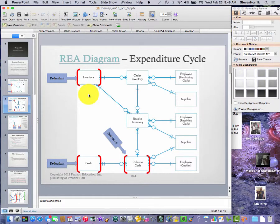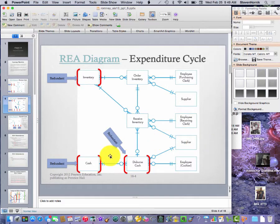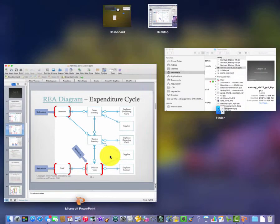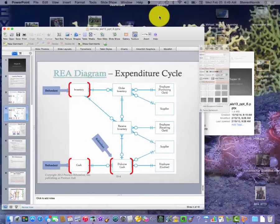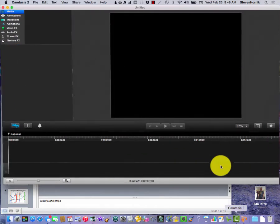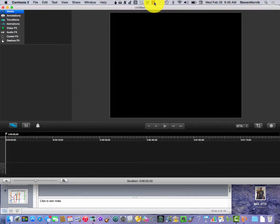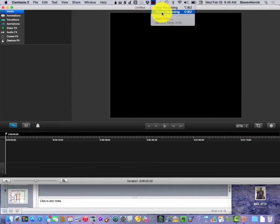So let me ask you this. When you're doing the PowerPoint recording, you've got to make sure you stop in between the transitions of slides because it won't pick it up.